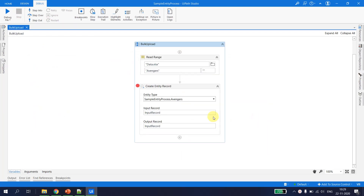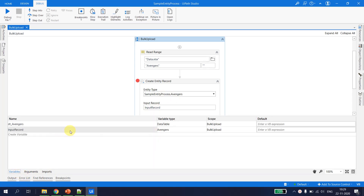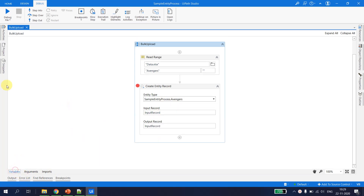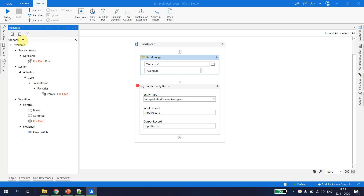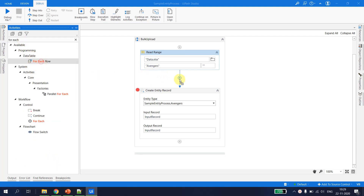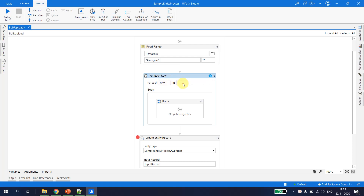Next step is I have to fill this entity with the input record. Since the input record is a single entity, we have to iterate the data table in a For Each Row loop. We take a For Each Row loop, specify 'for each row in dt_avengers'.